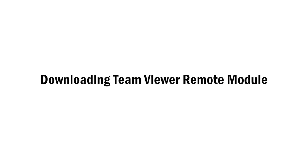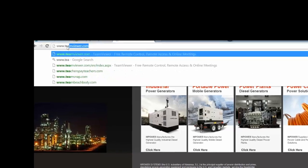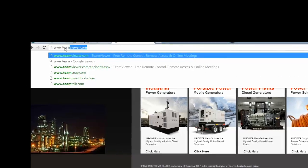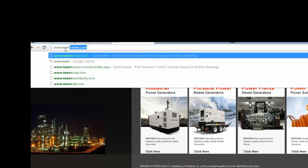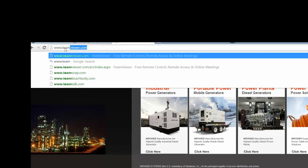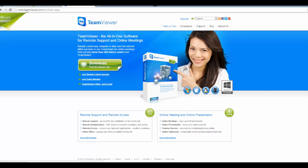Downloading the TeamViewer remote module. The next software to install is remote diagnostics as long as both parties have internet access. The program is TeamViewer and can be accessed by going to www.teamviewer.com. Click on download for private use. Click on run.